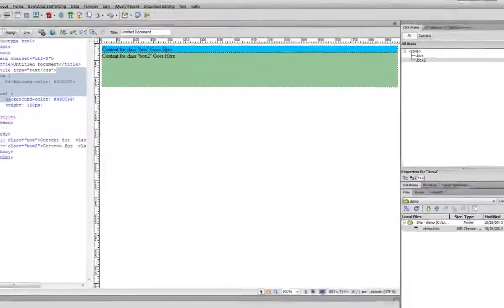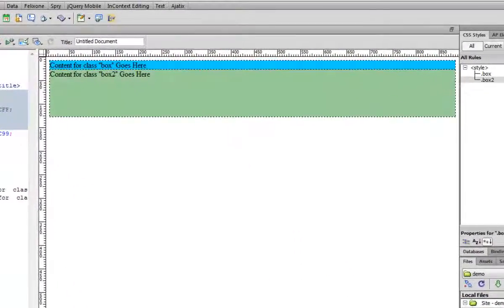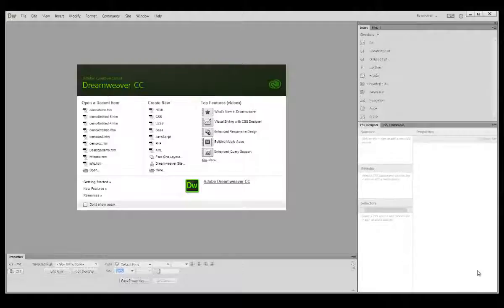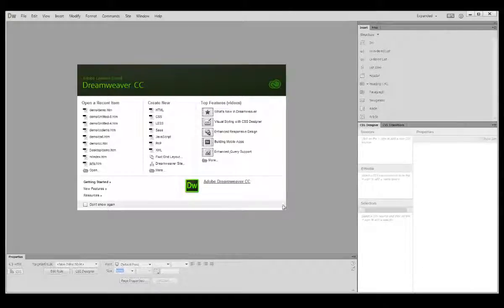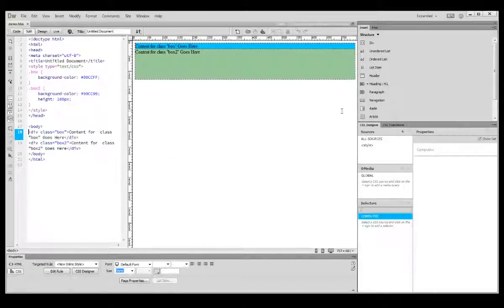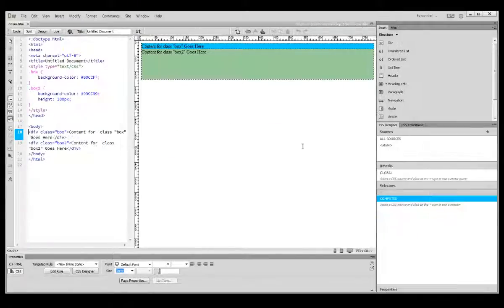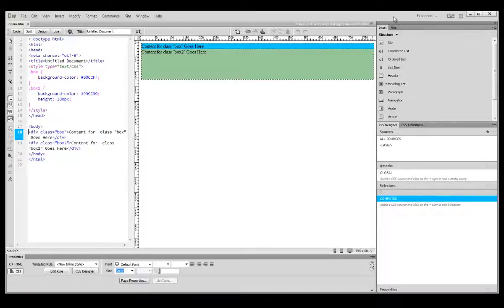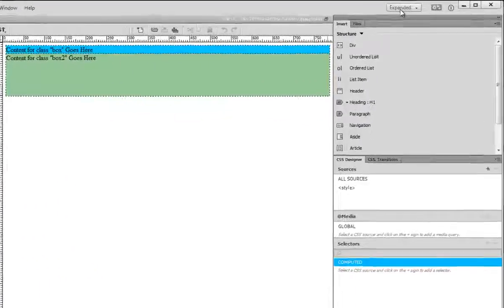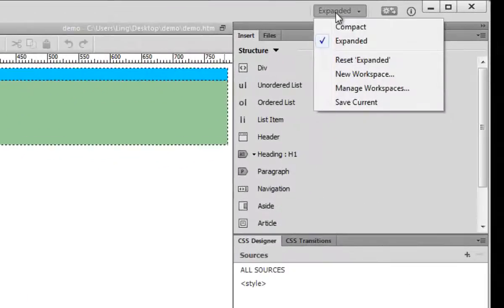now let's go take a look at CC. We are in CC right now, so the welcome panel almost the same. Open up my demo HTML. All right, so right now we are in CC. Okay, so now let's take a look at workspace. Right now, you only have two choices.